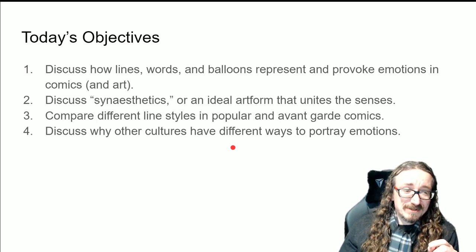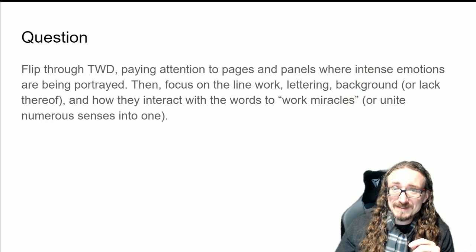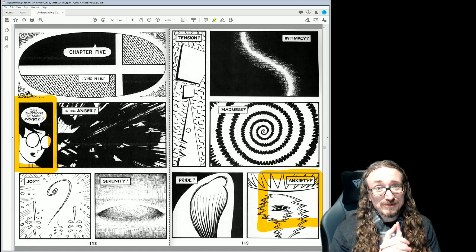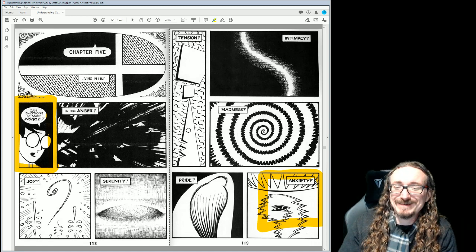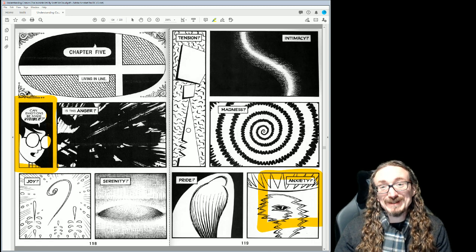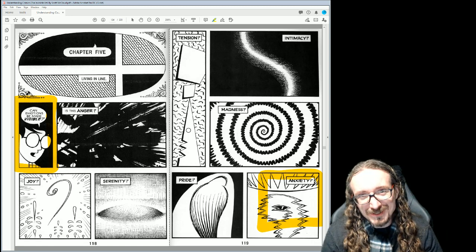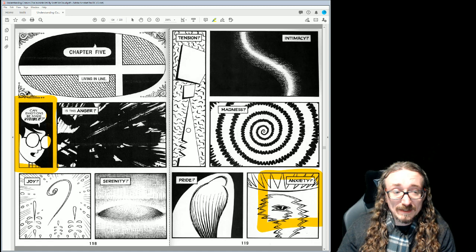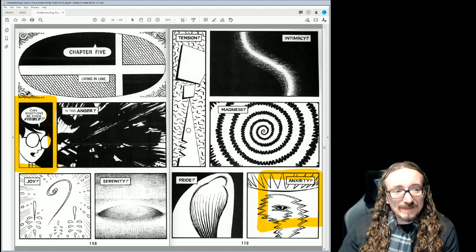We'll also look at other cultures — a glimpse into manga, or Japanese comics. The way emotions and emotional states are portrayed in manga is quite distinctive. The first couple of times you pick up a manga you might have to ask somebody what's going on — what kind of emotion is this supposed to be? We'll get into why it would be different in manga than in, say, a Marvel or DC comic.